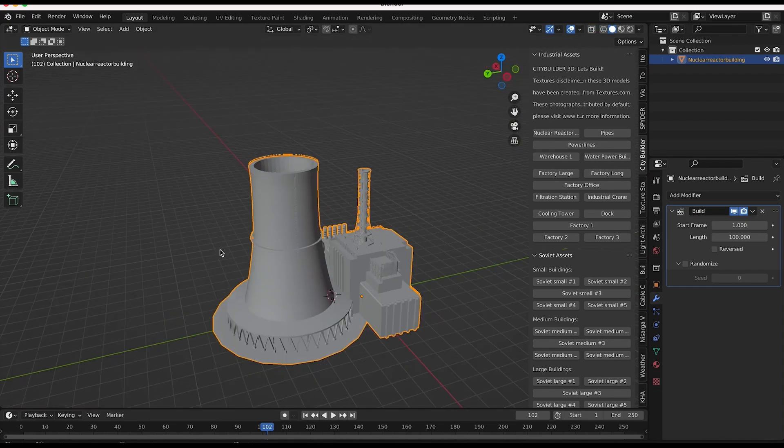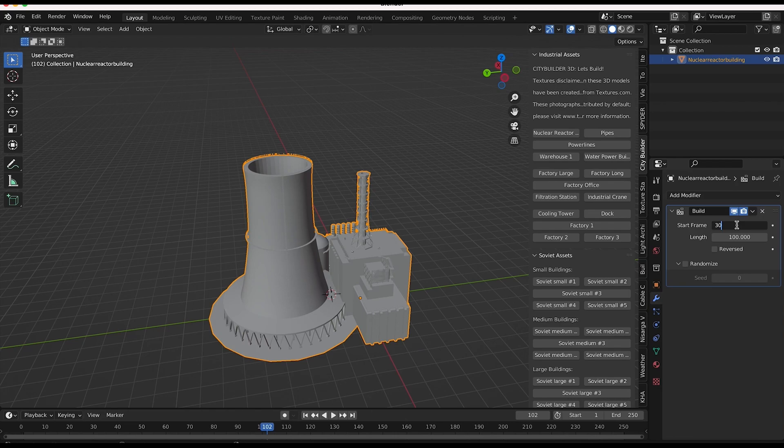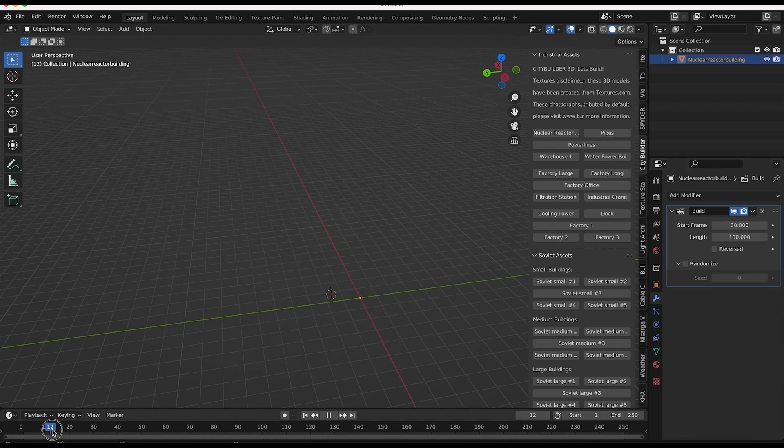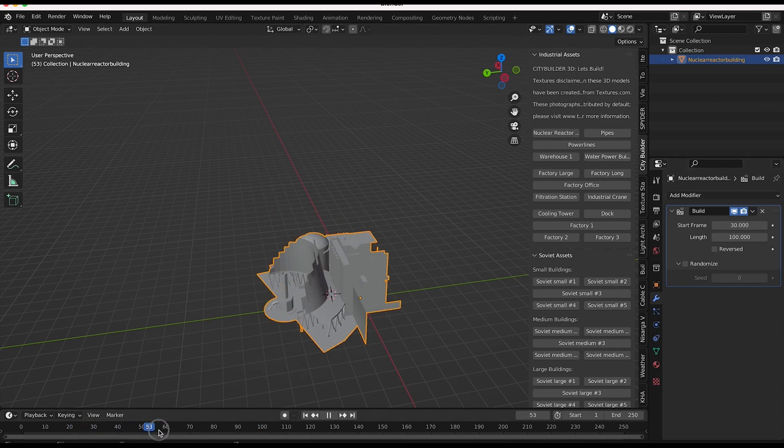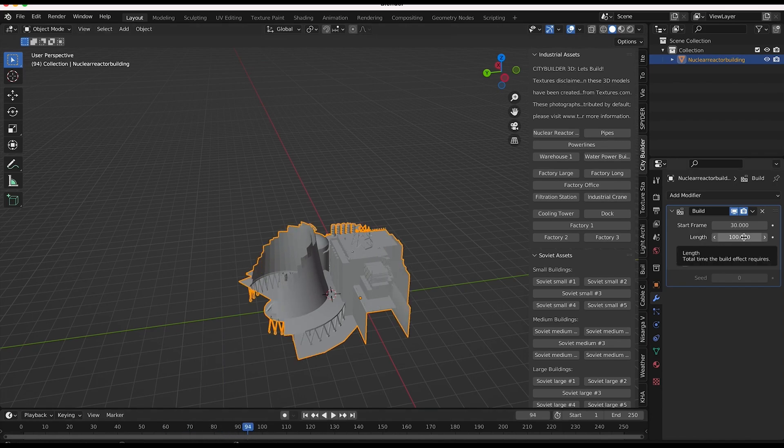So this is the general process here, guys. Of course, you can change the start frame to say frame 30 or something. And the building process won't start until frame 30. So it's pretty intuitive once you start playing around with it.